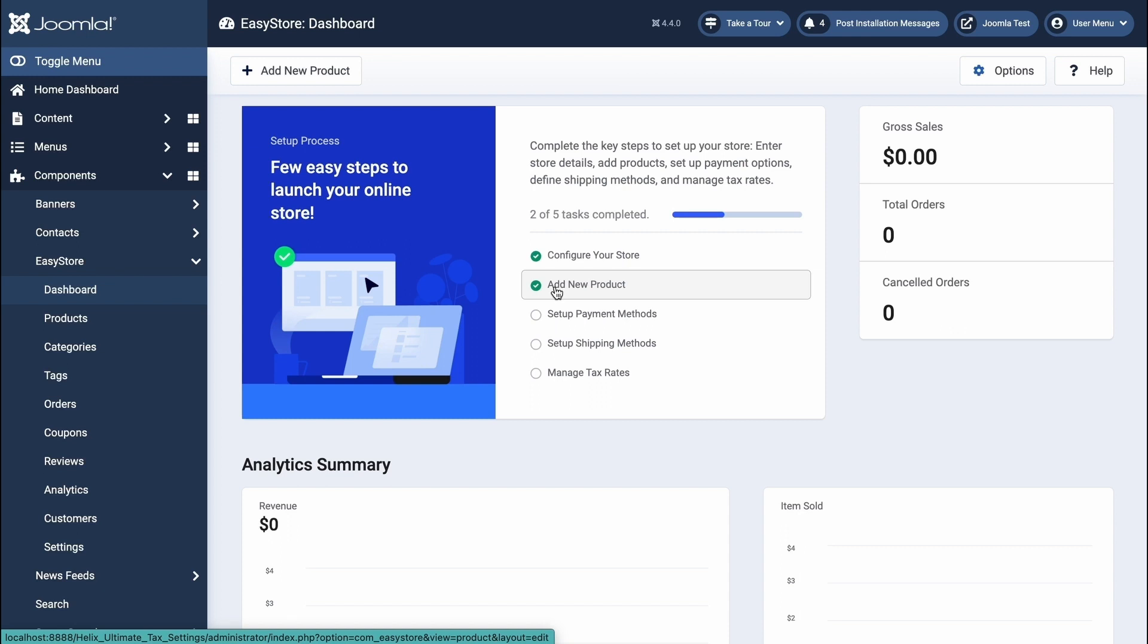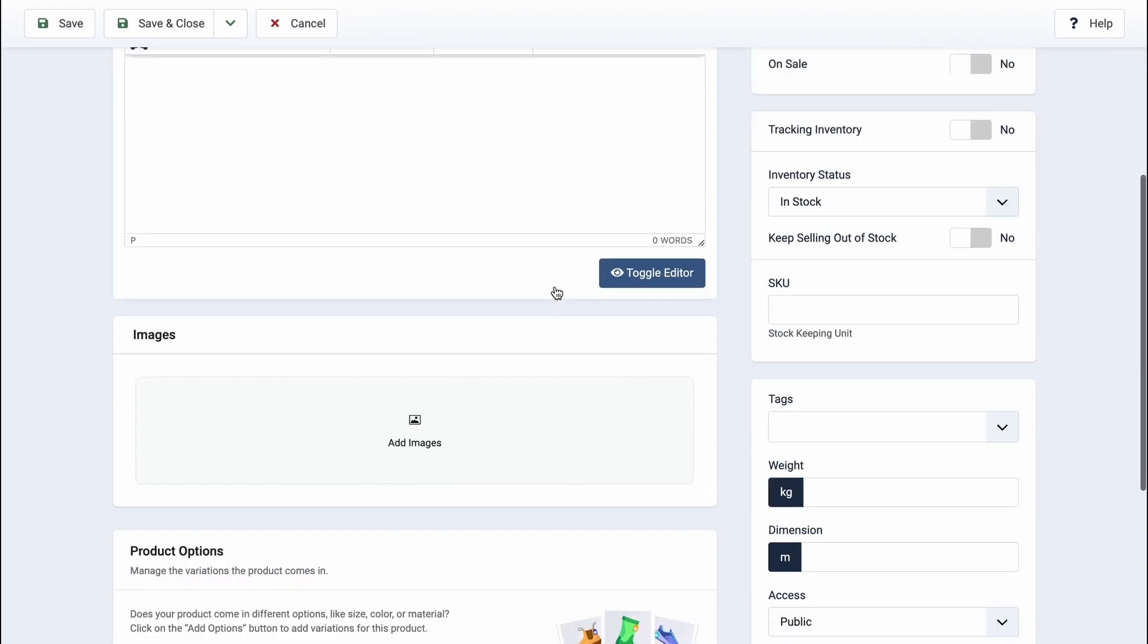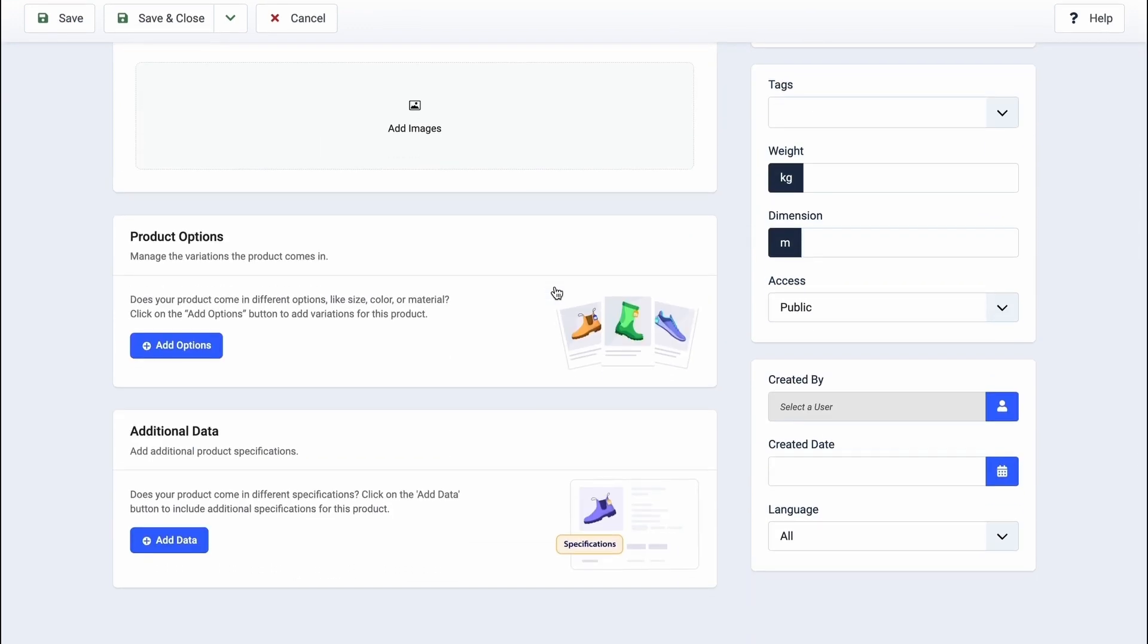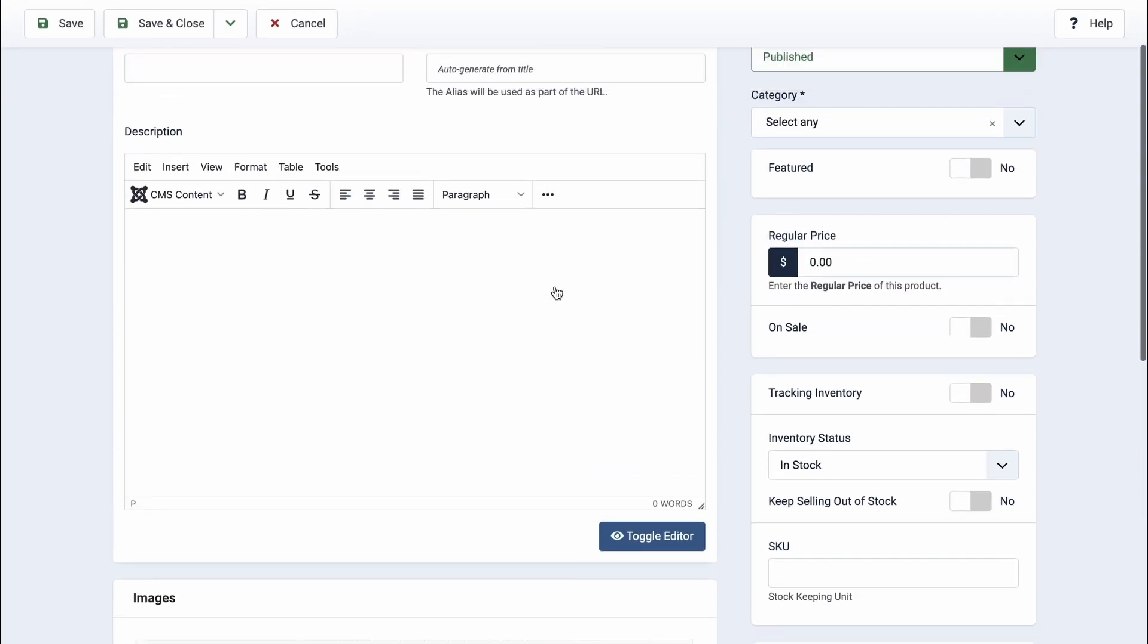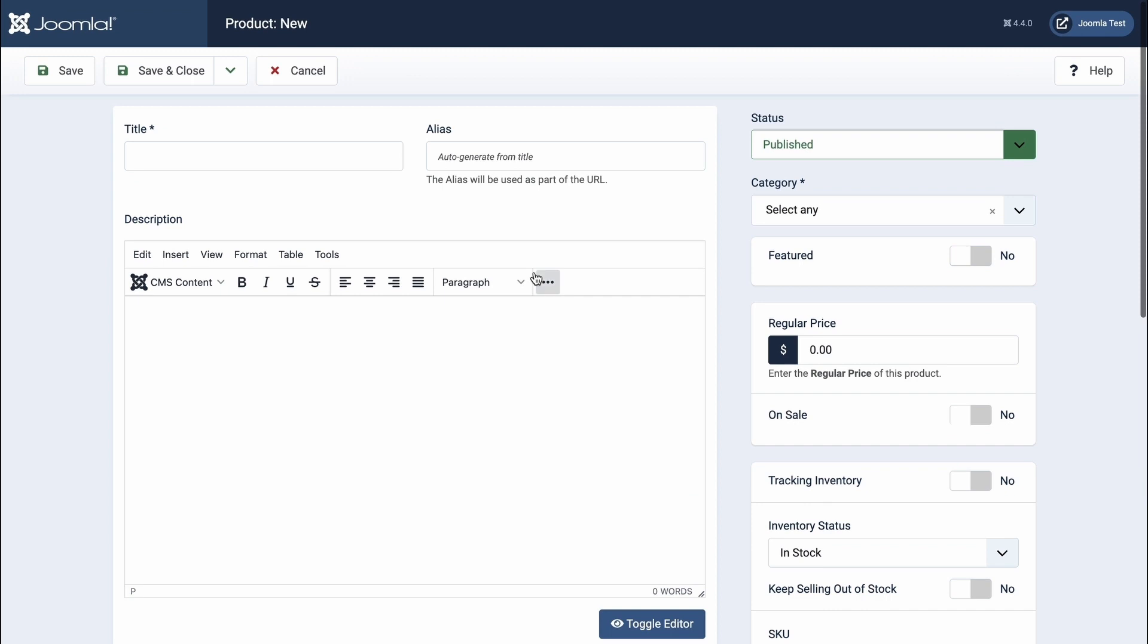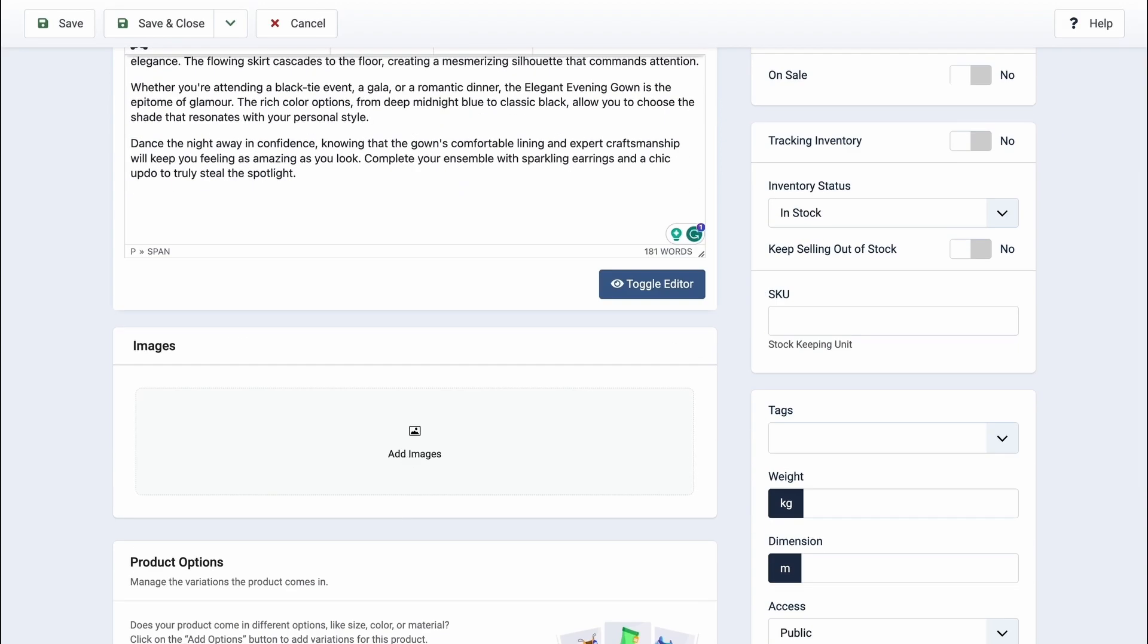Now, let's dive into the details. This is where you add all the product details, like the title, price, images, variations, and more. Begin by adding a title for your product and providing the product description. Then upload your product images.